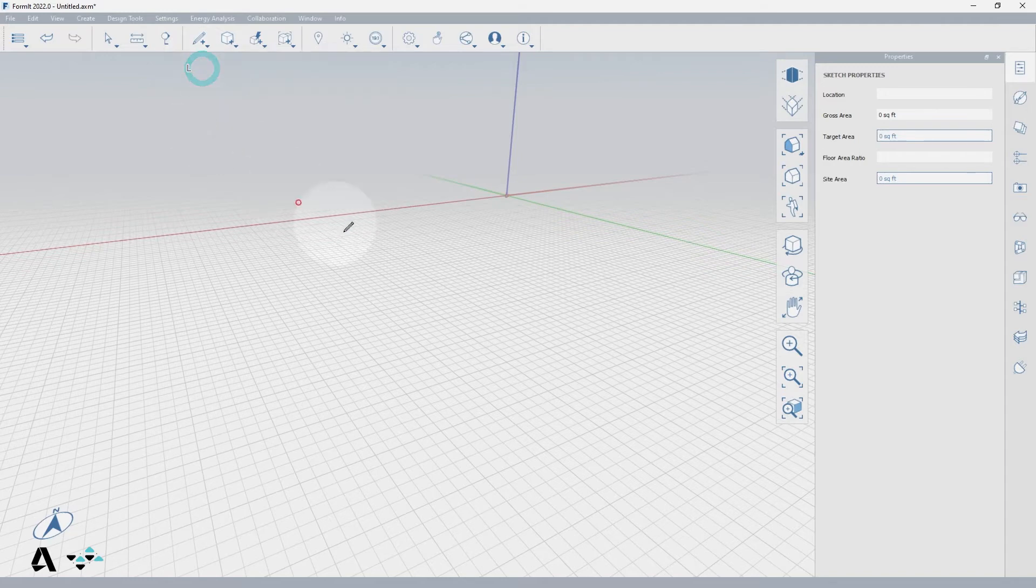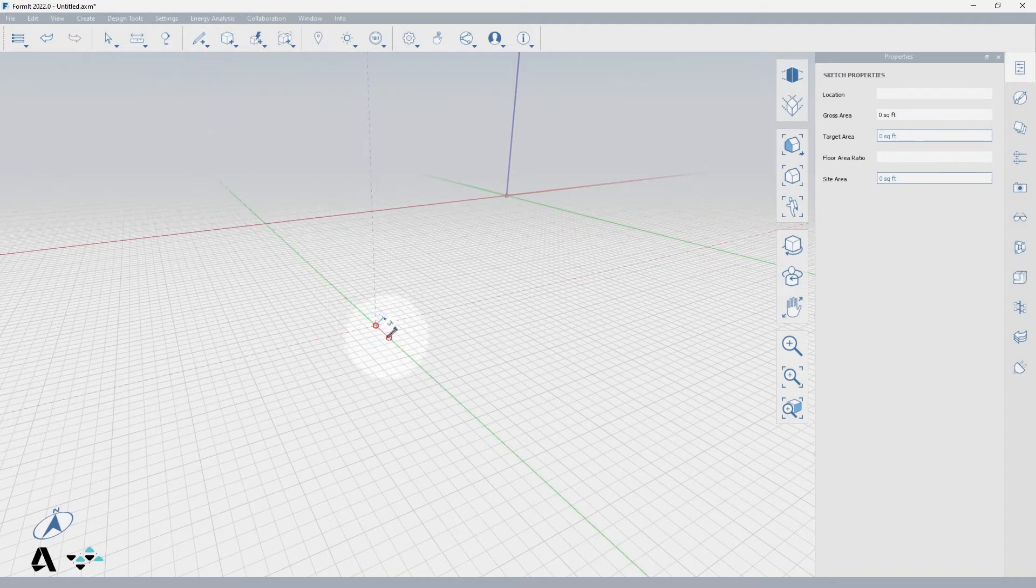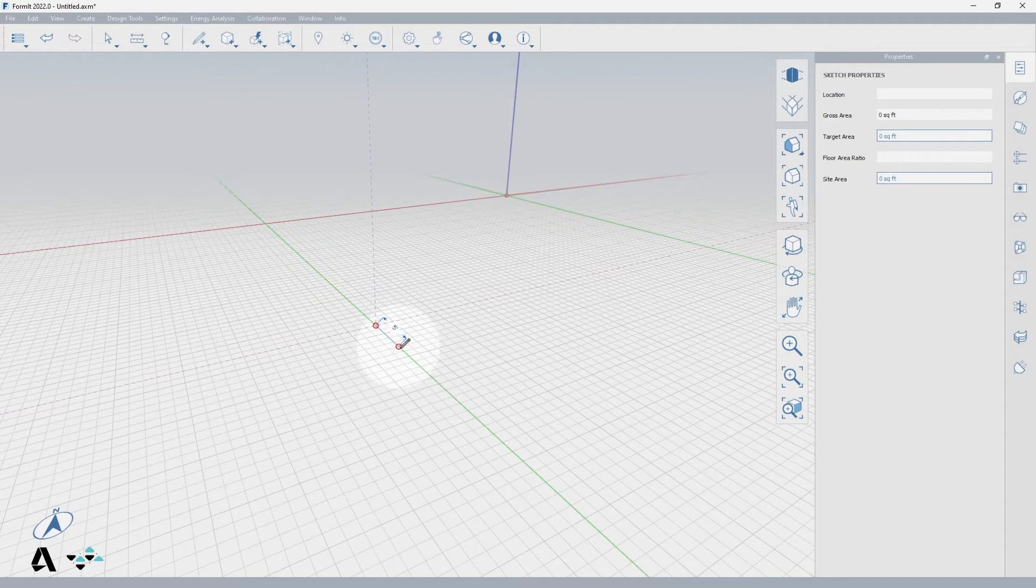Click once to place the first point of the line, and as you move to locate your second point you'll notice you are snapping to the grid at 1 foot intervals.